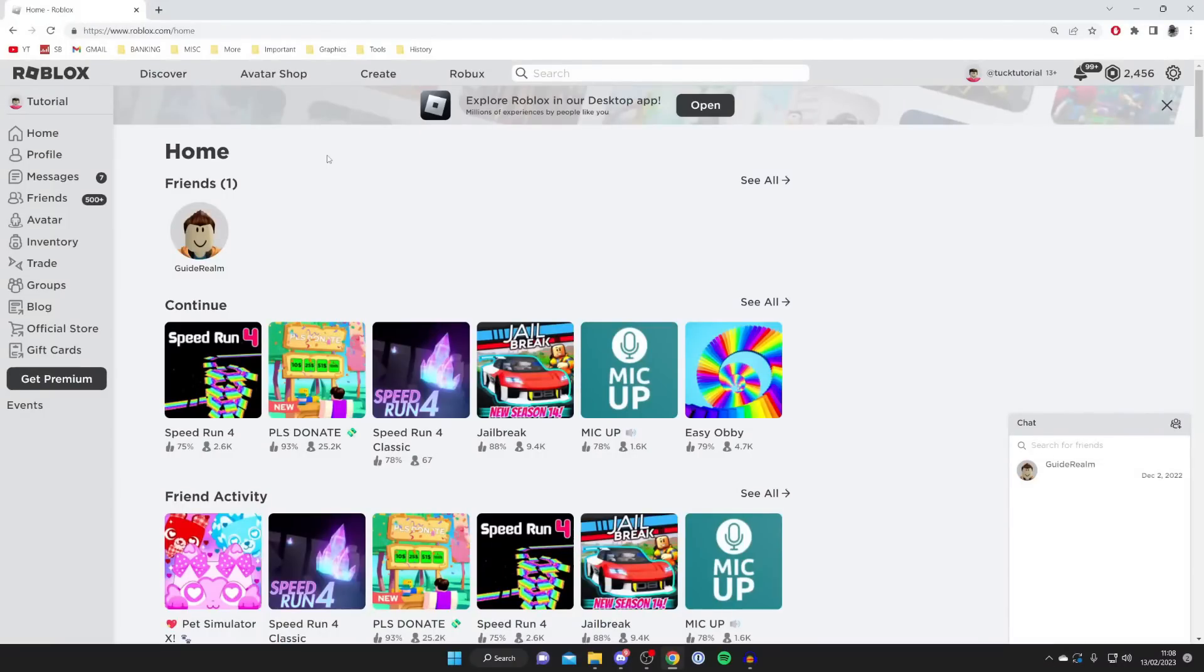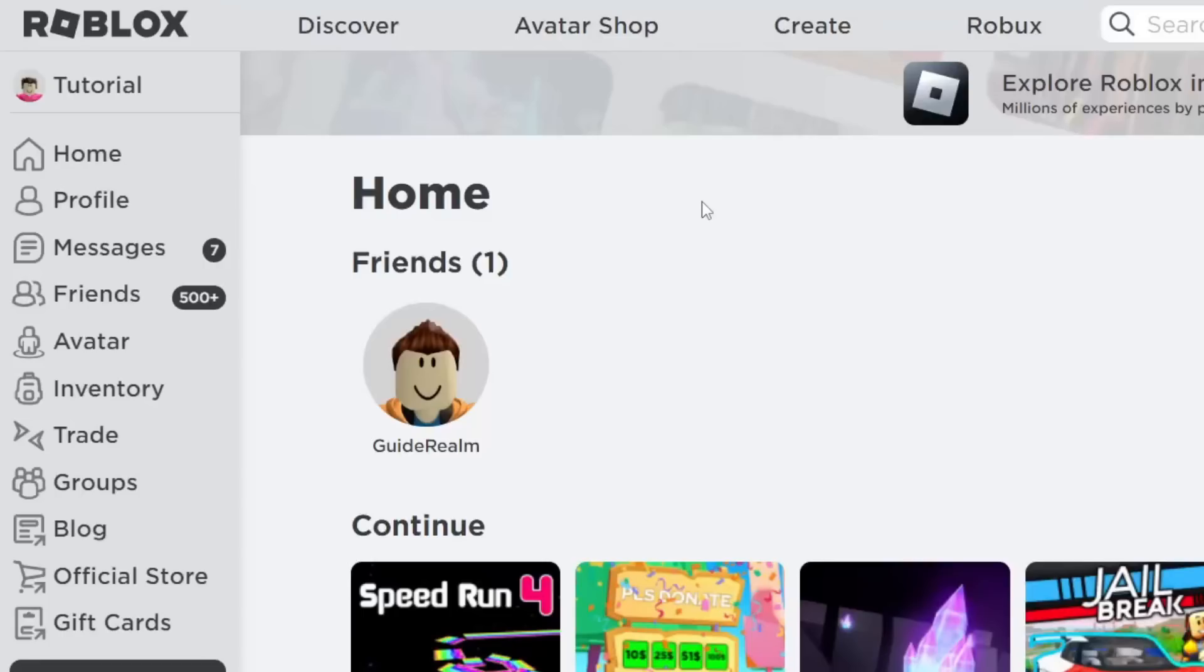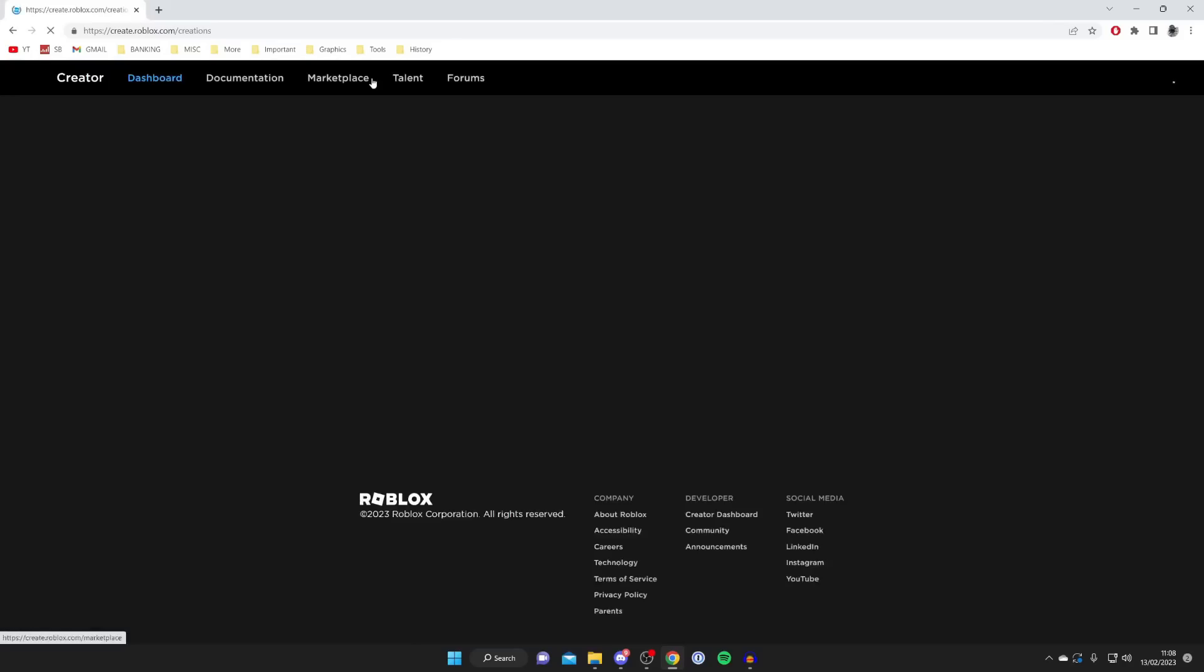The first thing you need to do is head to the Roblox website. Then once you're here, go to the top and tap on the Create button.